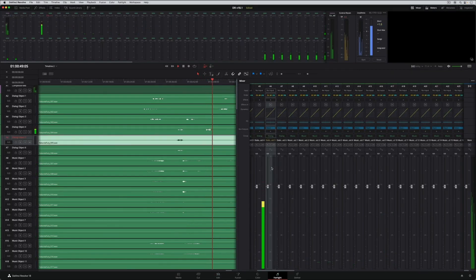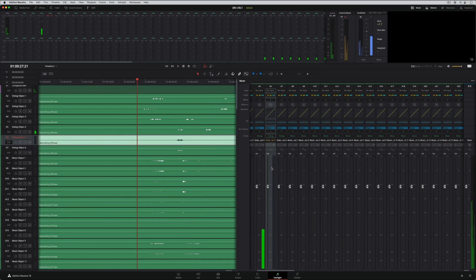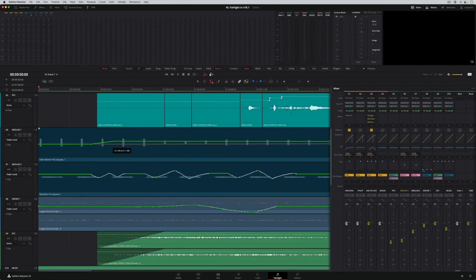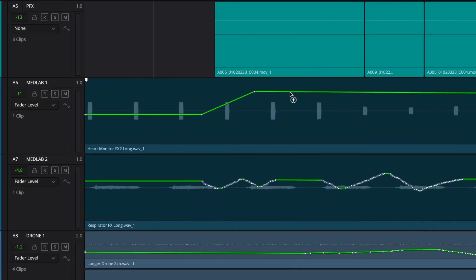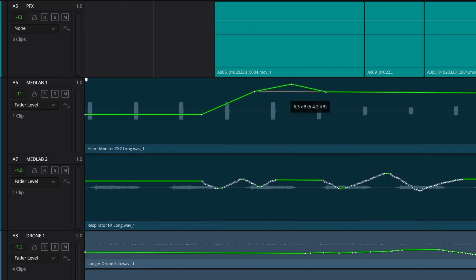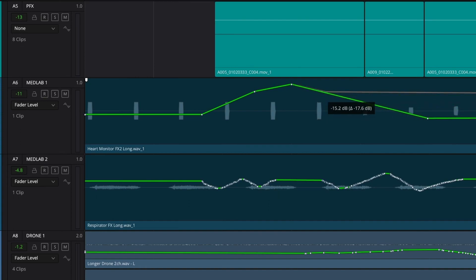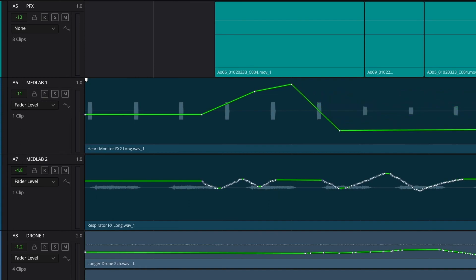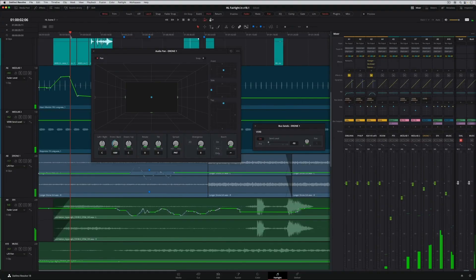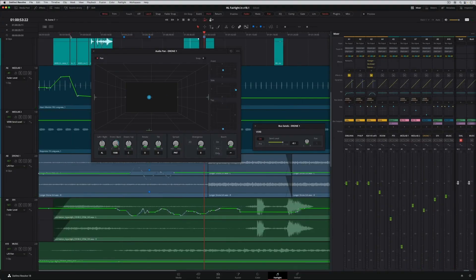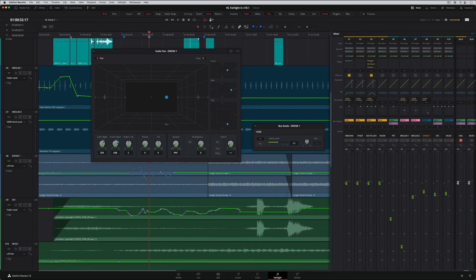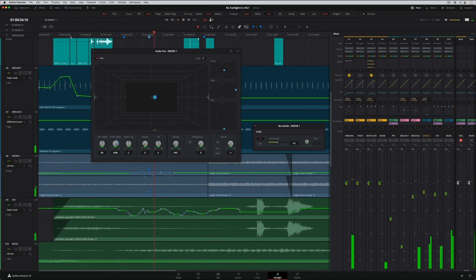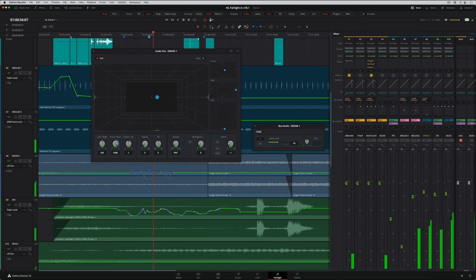DaVinci Resolve 18.1 also includes major improvements to its track-based automation capabilities. Now you can work with new vector-based keyframes. Vector-based means that any two keyframes can represent a perfectly smooth gain change between those two points. This makes it a lot easier to draw the automation you want, so you get great results. In addition, automation now updates continuously to match the playhead position, whether you're using a console, search dial, or JKL keys.